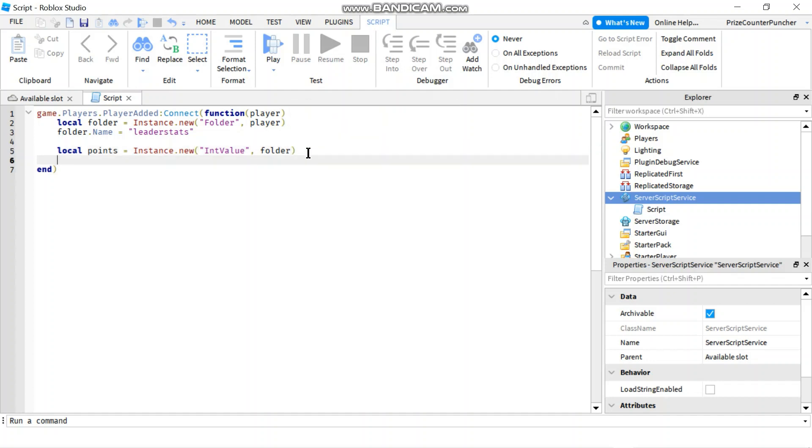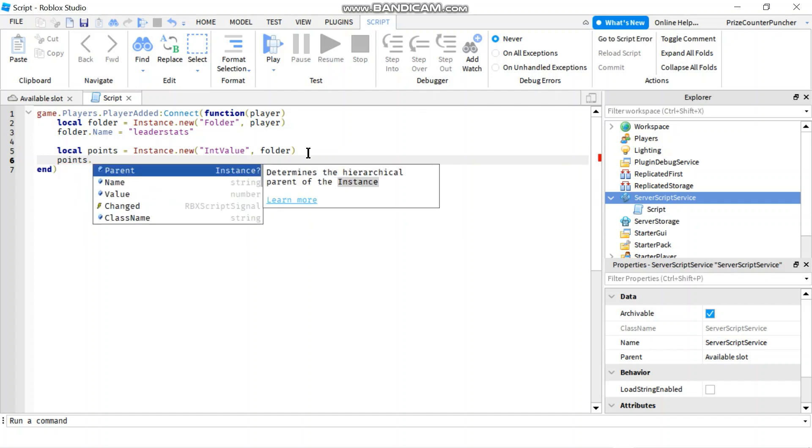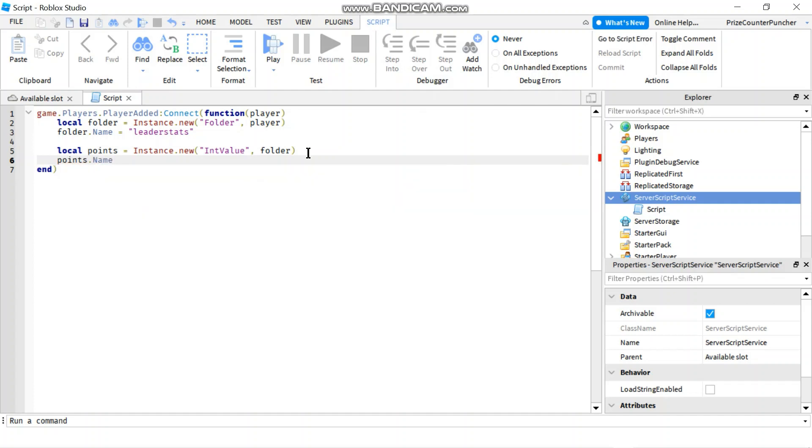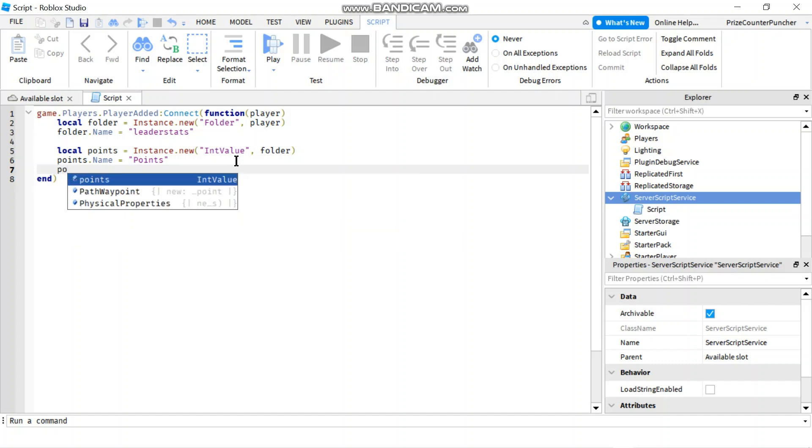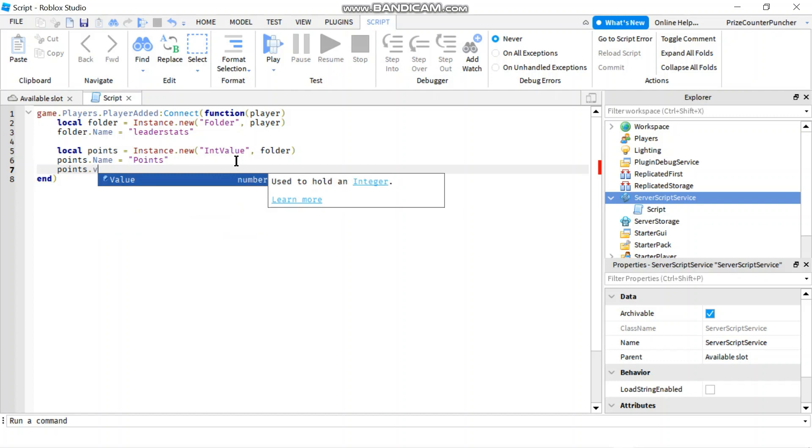And then you can rename your integer value. So I'm going to say points.name. Let's rename it to points. And then I'm going to initialize my integer value to zero. So I'm going to say points.value, we'll set that equal to zero.